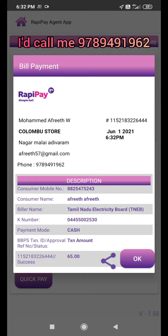You can get the ID to make it. You can get a free ID.